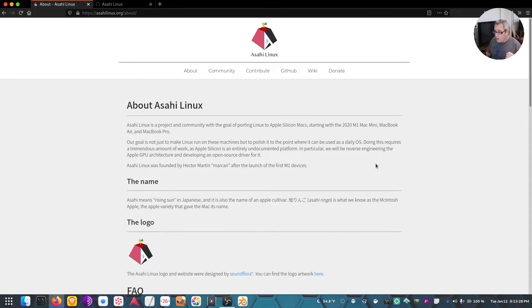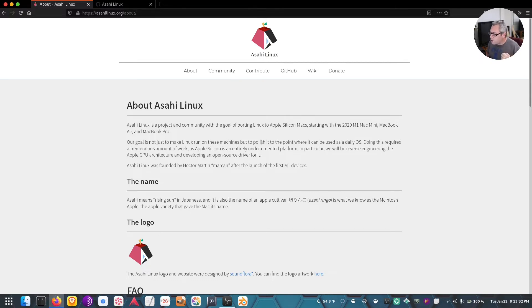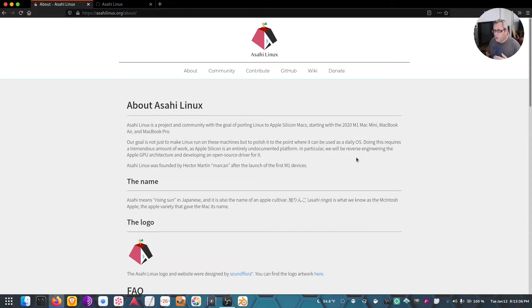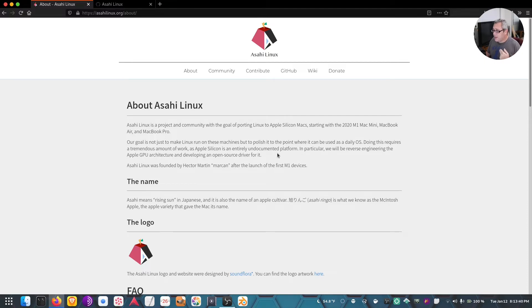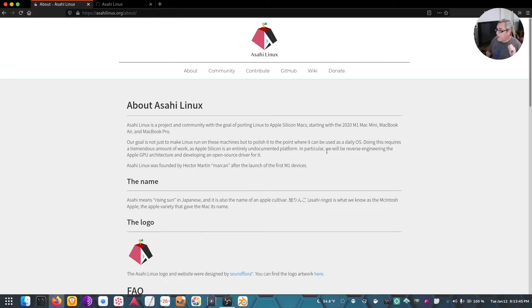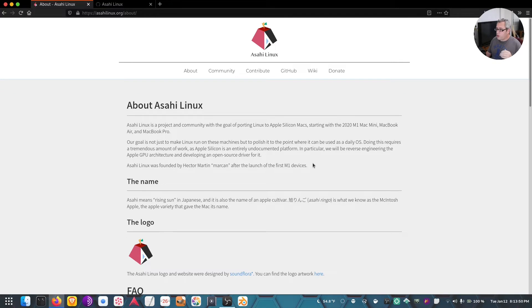Their goal is not just to make Linux run on these machines, but to polish it to the point where it can be used as a daily OS. Doing this requires a tremendous amount of work, as Apple Silicon is an entirely undocumented platform. In particular, they'll be reverse engineering the Apple GPU architecture and developing an open source driver for it.